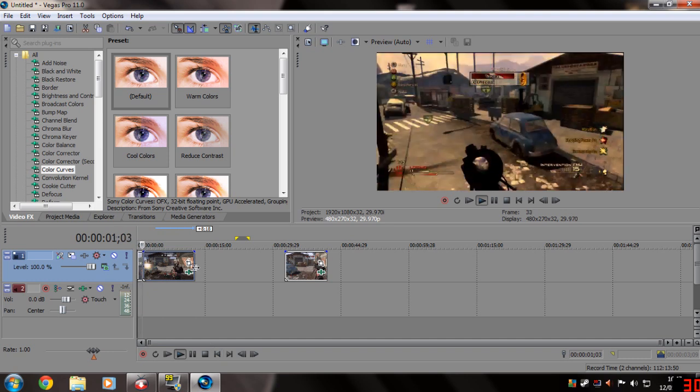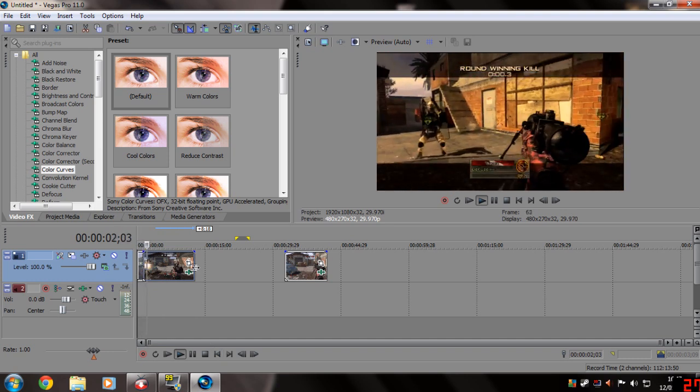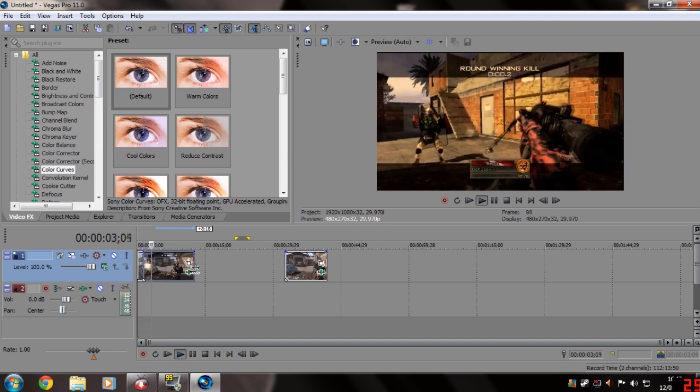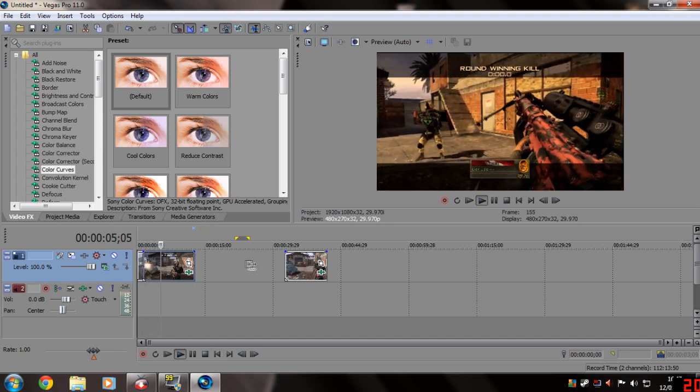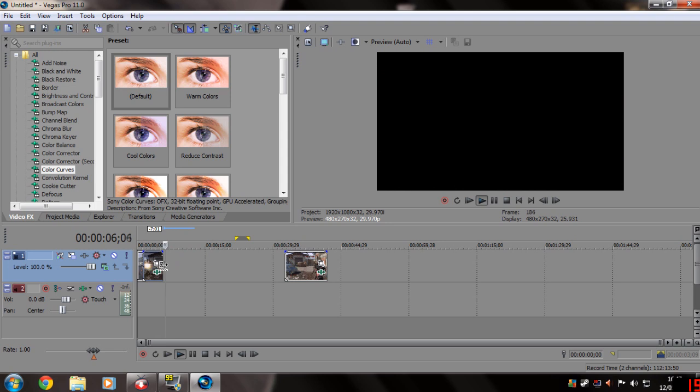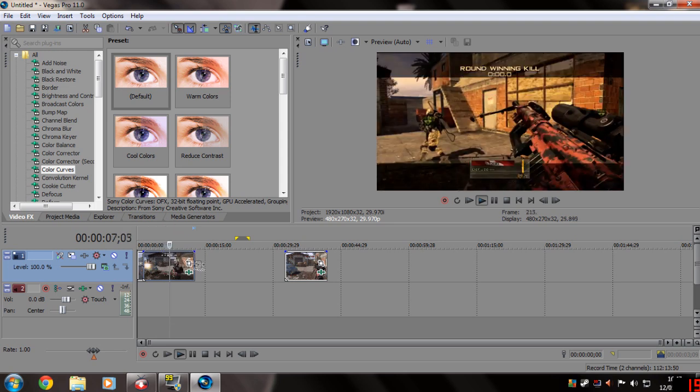And then when you first see the hit marker here with a round winning kill above it, you drag the middle clip out, click it and drag it inwards. What I did is I held down the control button, clicked the side and pulled it. Then it will slow it down, like in slow motion.